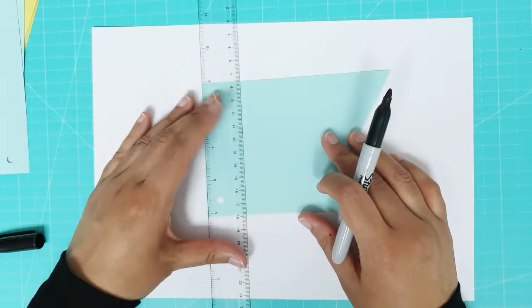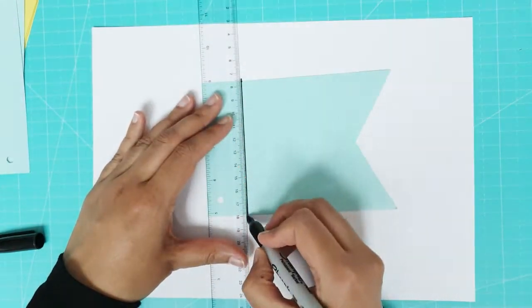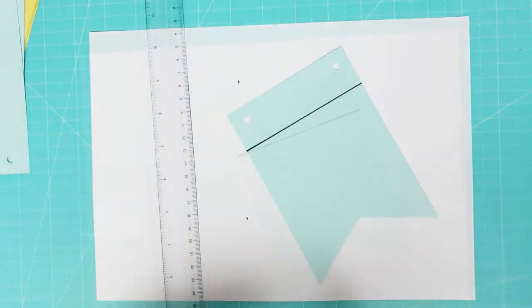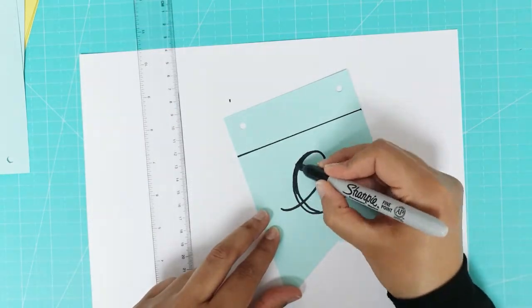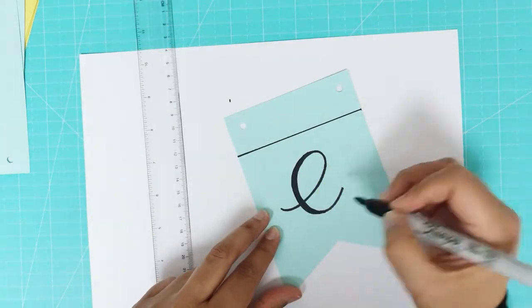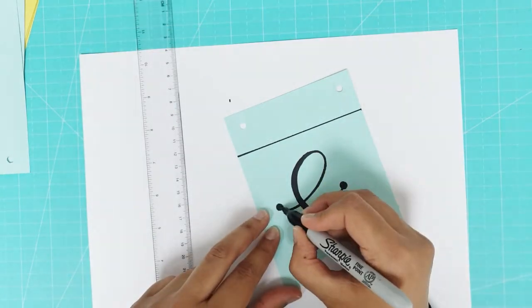I used a black Sharpie pen to draw a line at the top of one of the pieces of card and then wrote the letter E in cursive script.